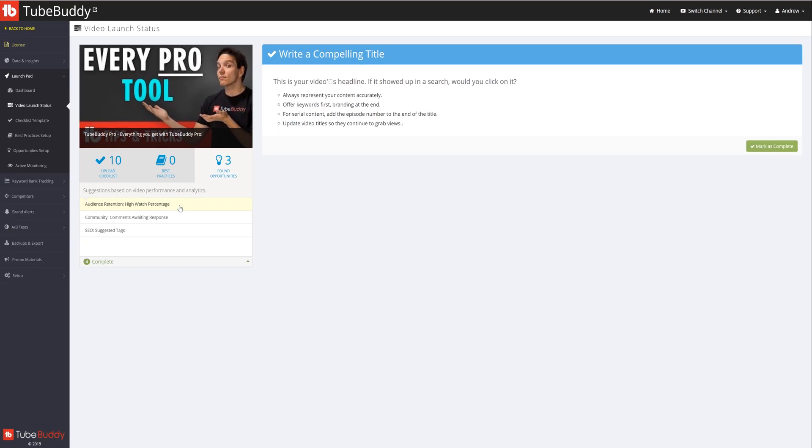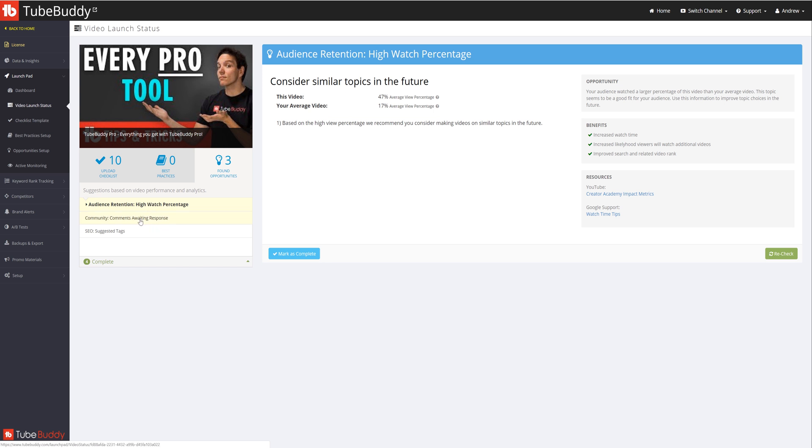Get automated recommendations for channel growth based on your video's performance and analytics.